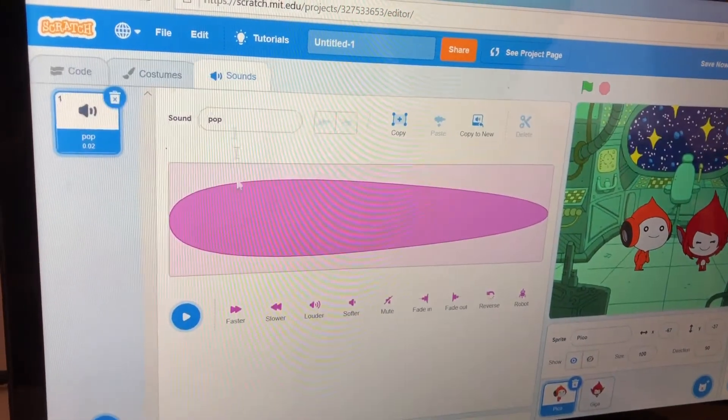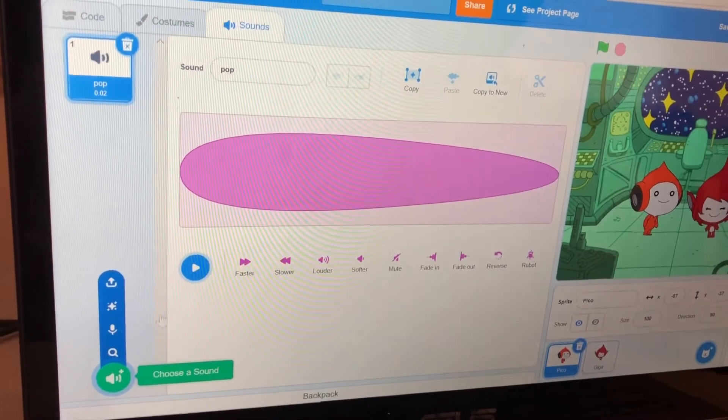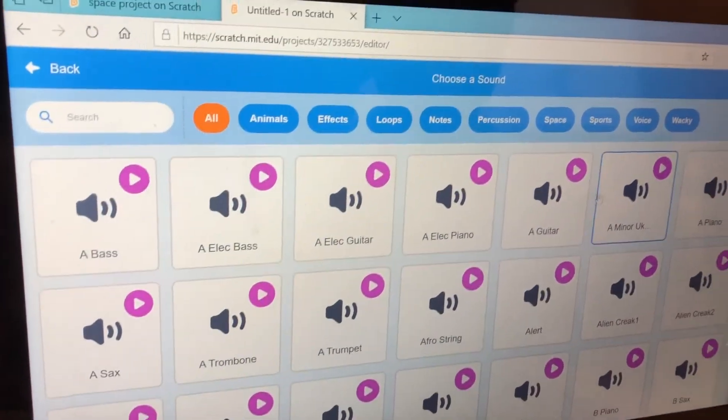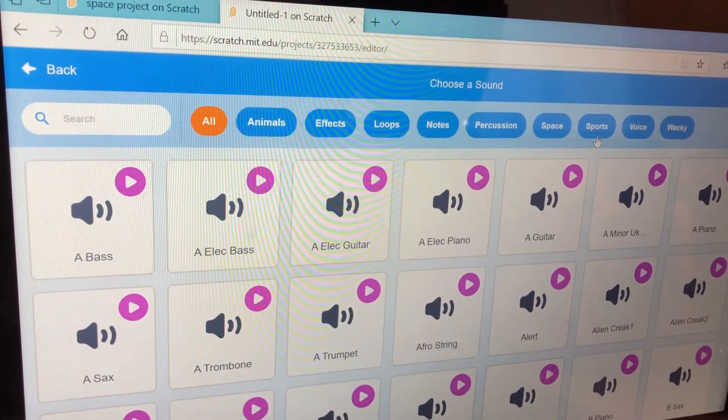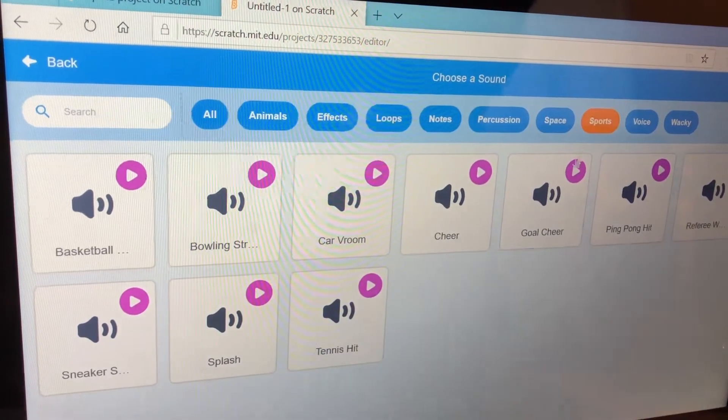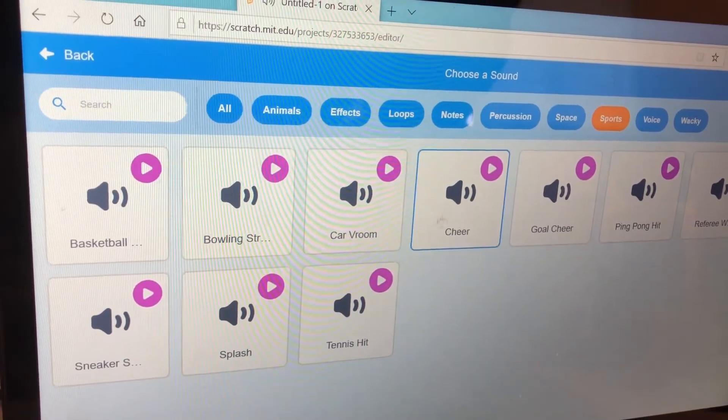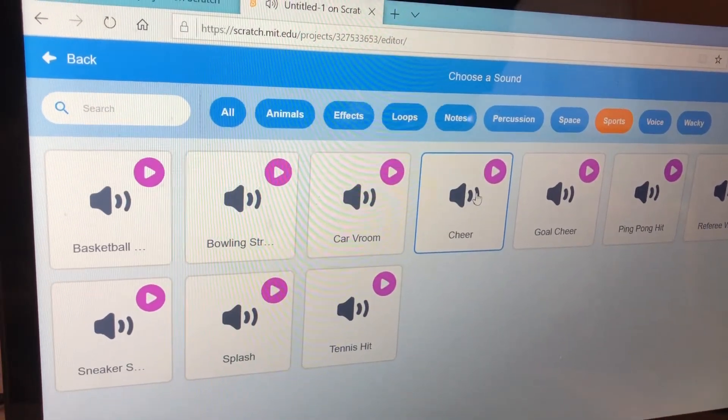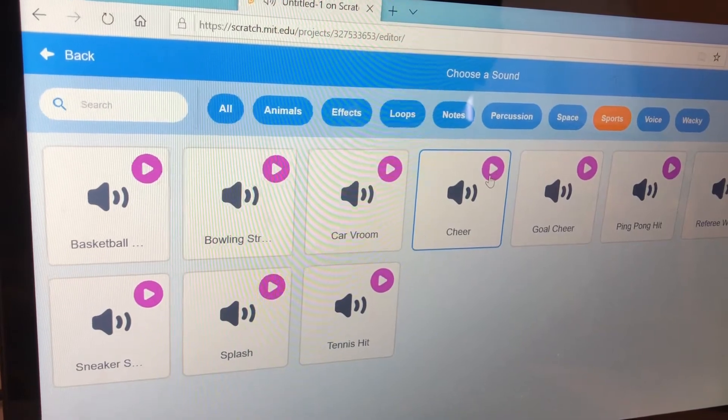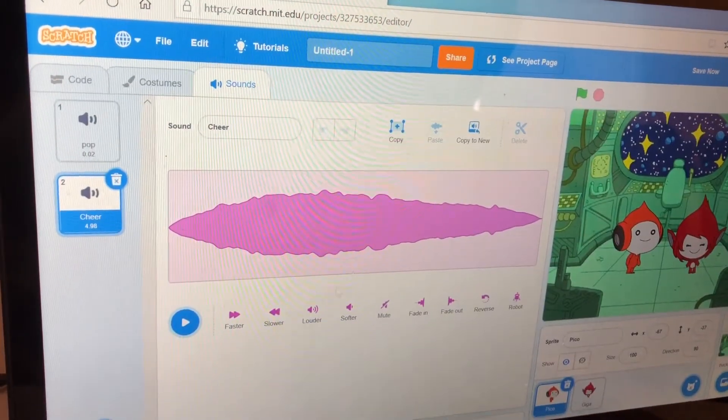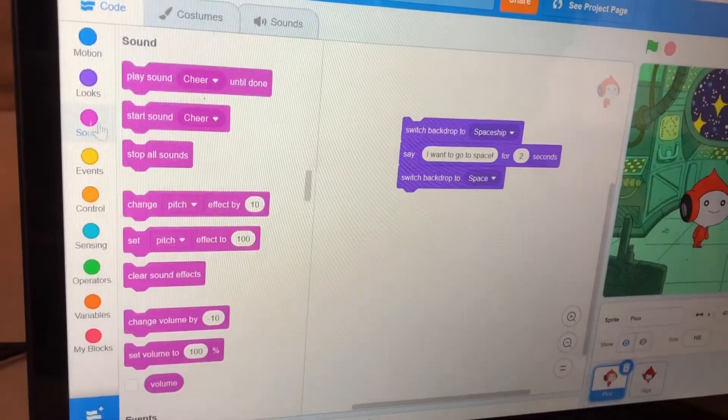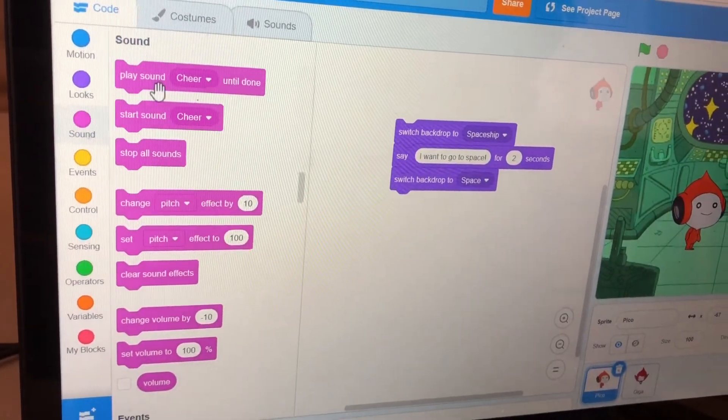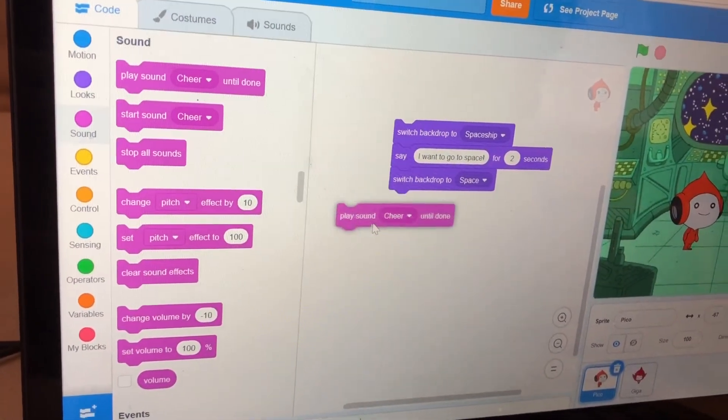Go to Sounds and click this, then get the sound. Go to Sports and get Cheer. Go to Sound and then get Play Sound Cheer.